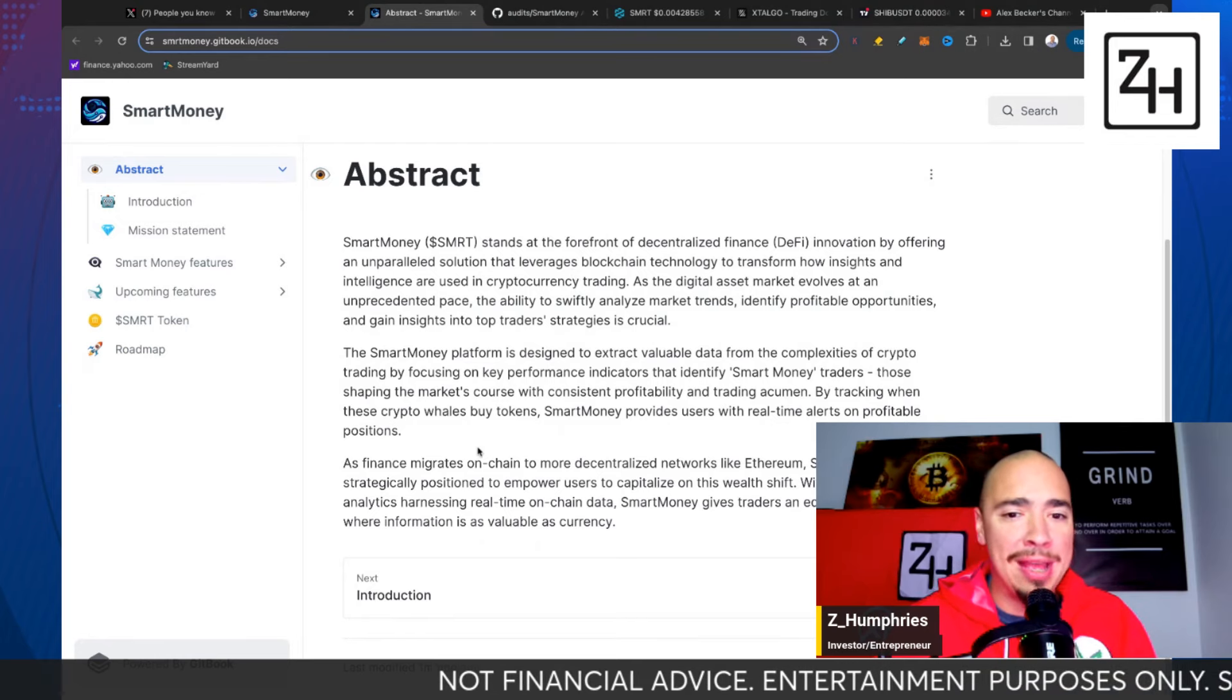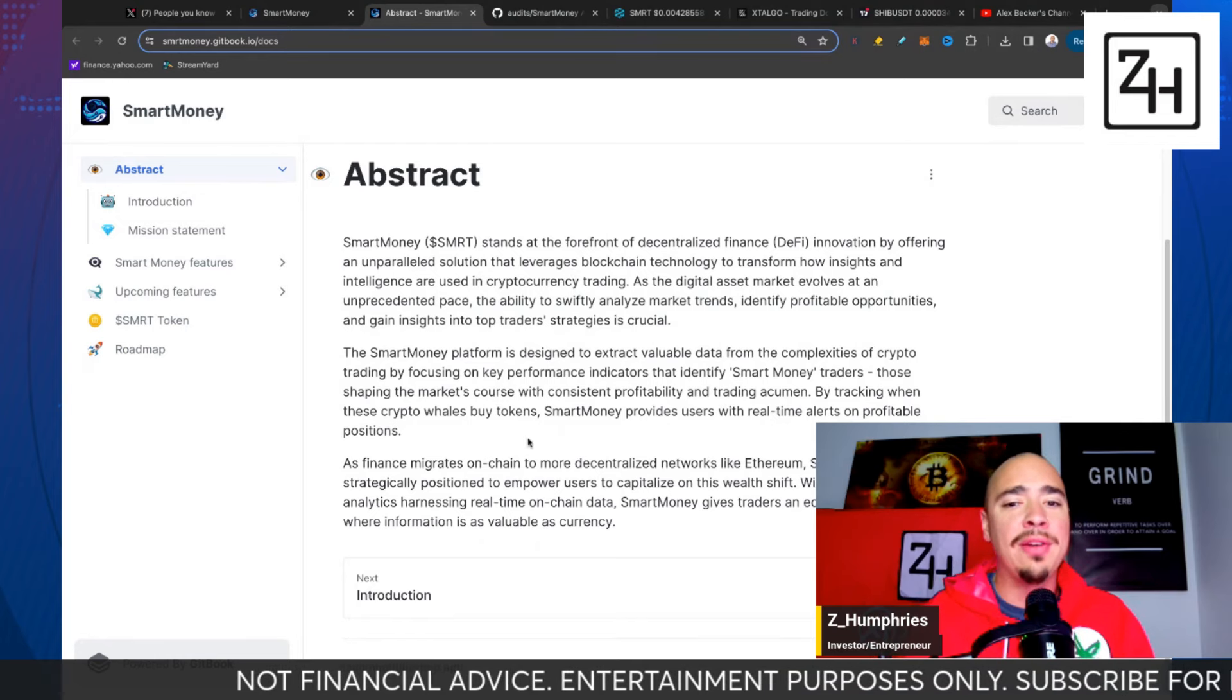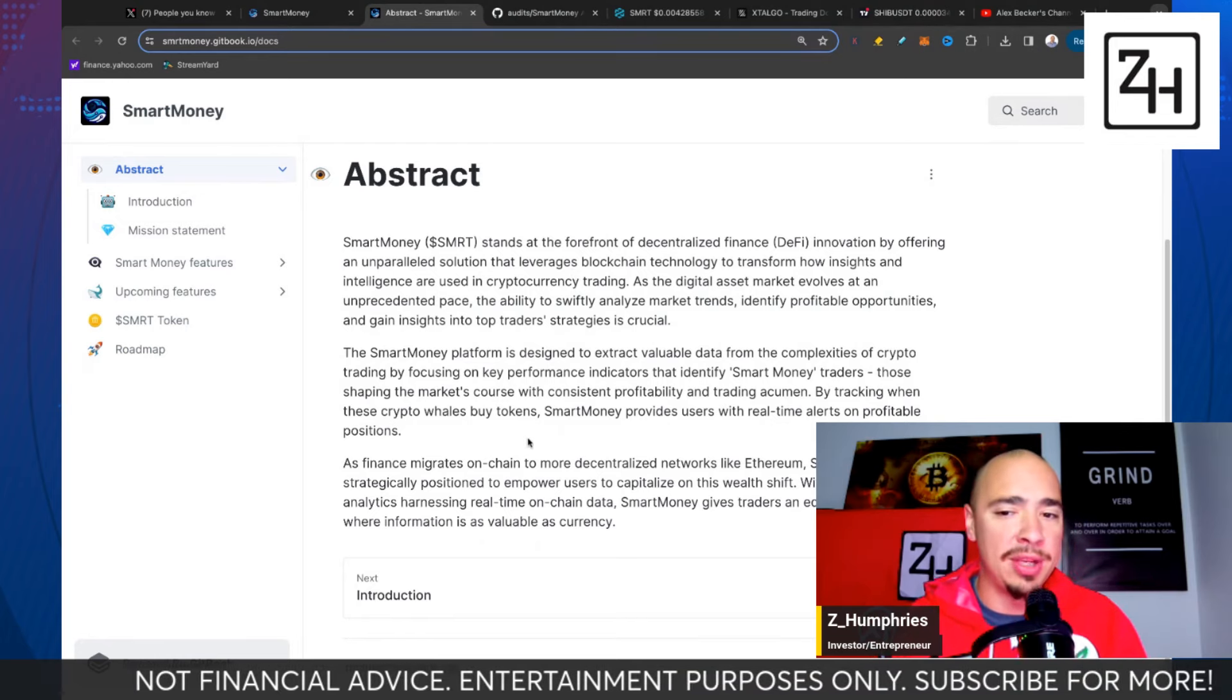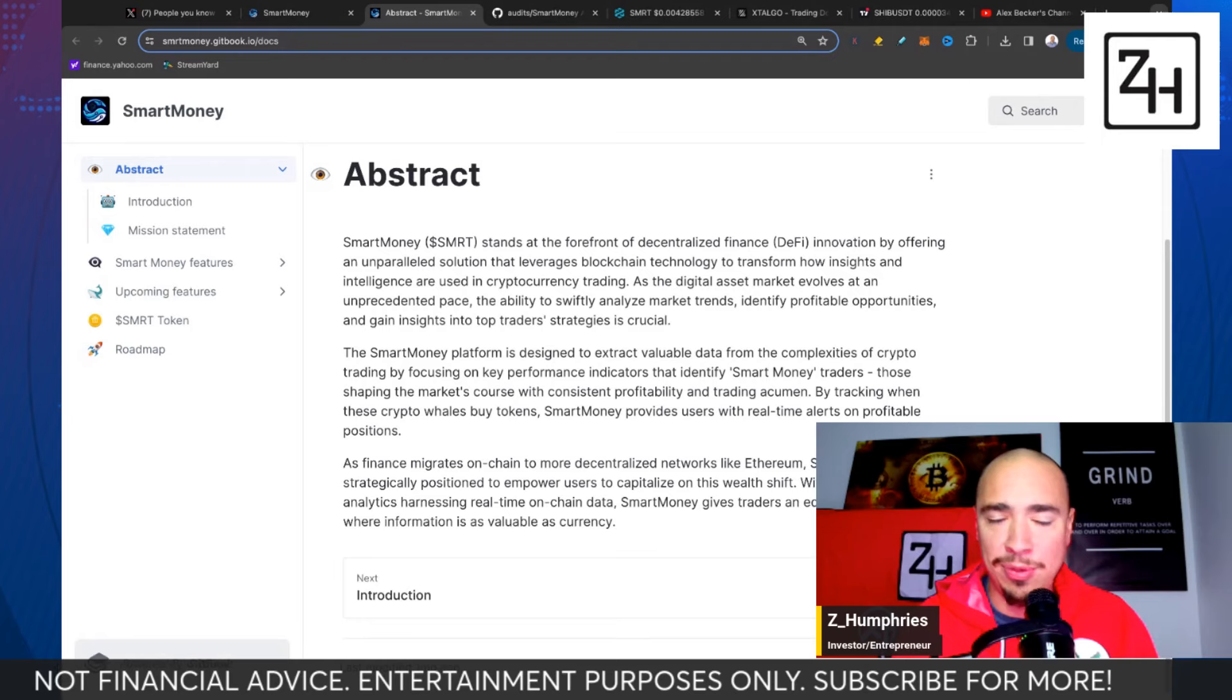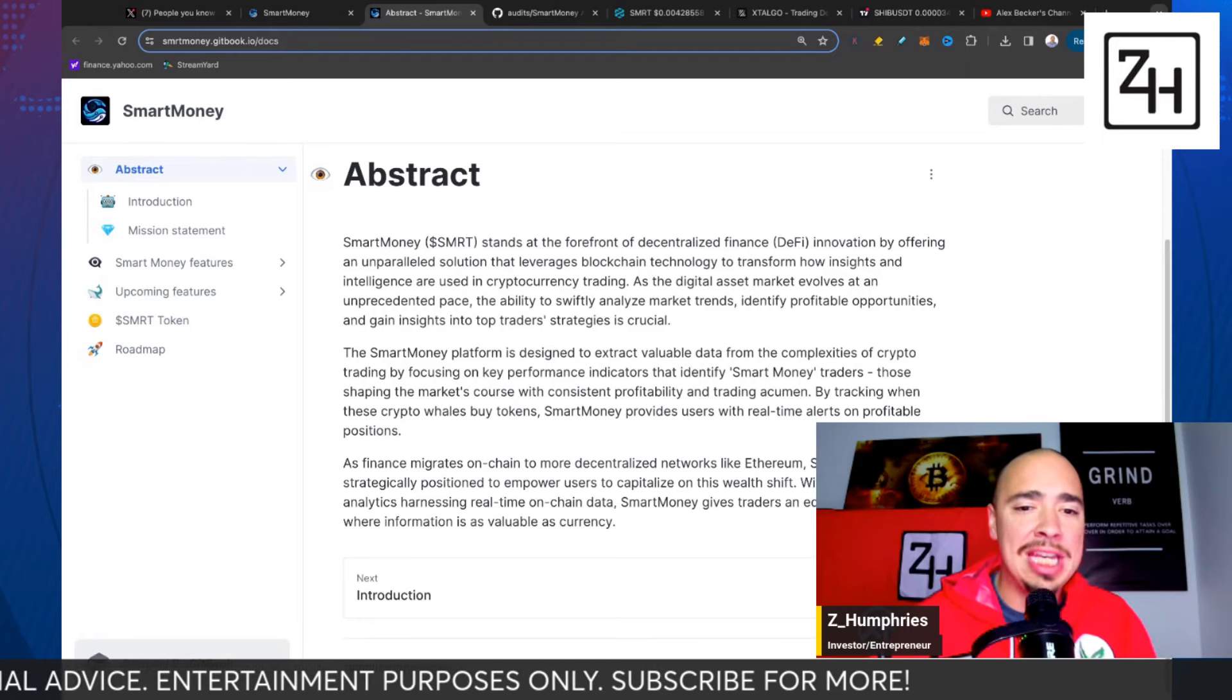We have another AI crypto that you need to be aware of. This one is very fascinating.